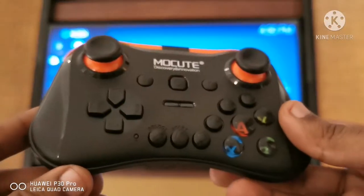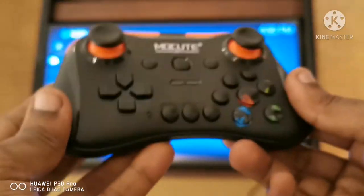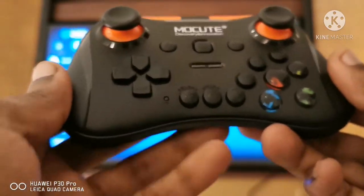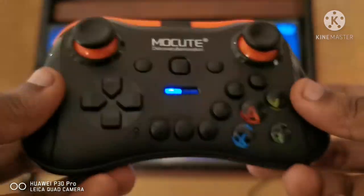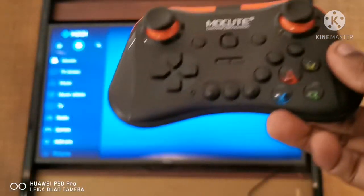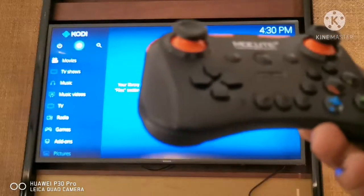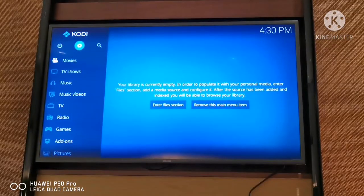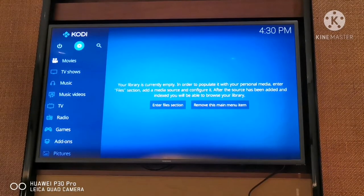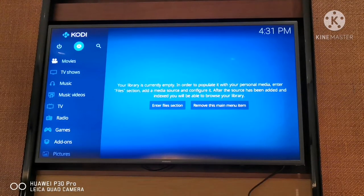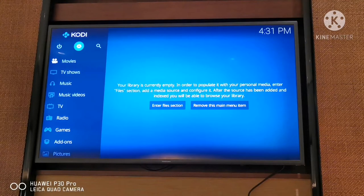Before you can install the IAGL add-on, you need to configure this controller onto your Kodi. In our last video we installed a few add-ons for watching movies, YouTube, and video. In this video I'm going to show you how to install IAGL, which is not 'I Am Good Looking' - it is Internet Archive Game Launcher.